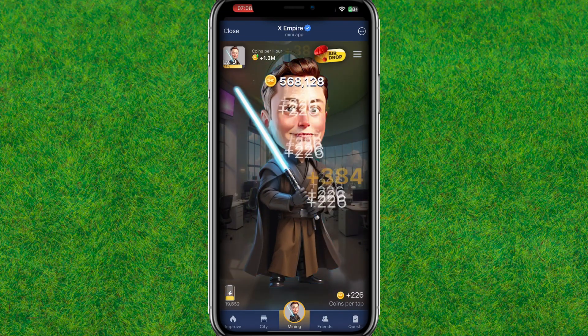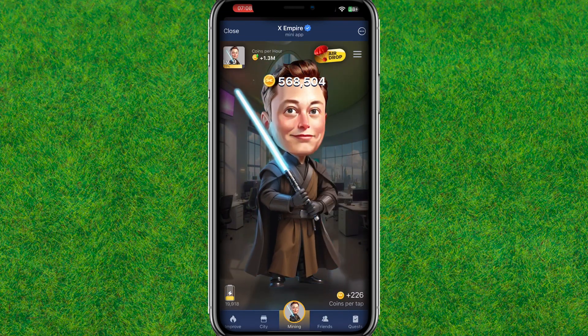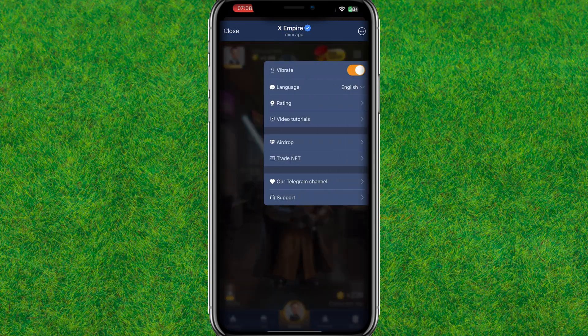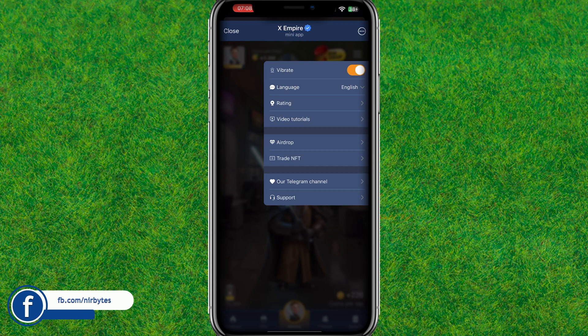Simply open the X Empire application. Here you need to tap on the three-dot corner at the top right, then go to Airdrop. You can see the Airdrop option is showing here.